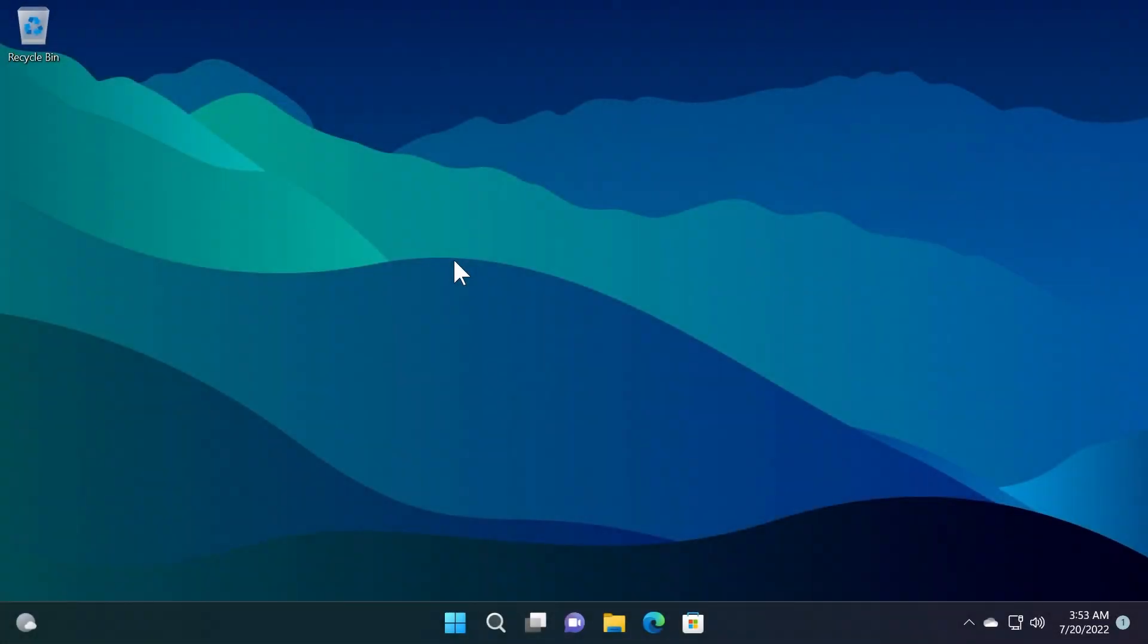Hi guys and welcome to Tech Base. In this video we're going to talk about the latest Windows 11 Insider Preview build for the Beta Channel, to be more exact for the Windows 11 22H2 version.